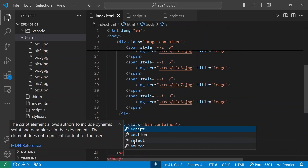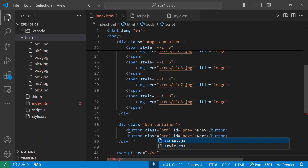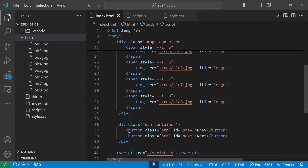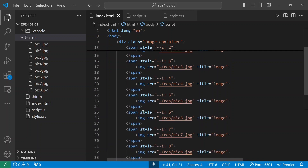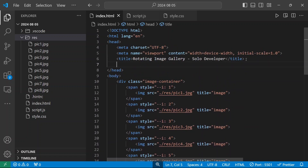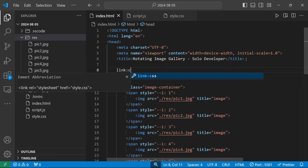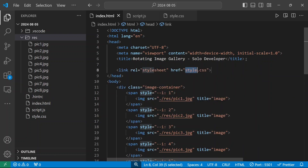I'll connect our script file with script src set to './script.js', and also connect the stylesheet with a link tag pointing to style.css.